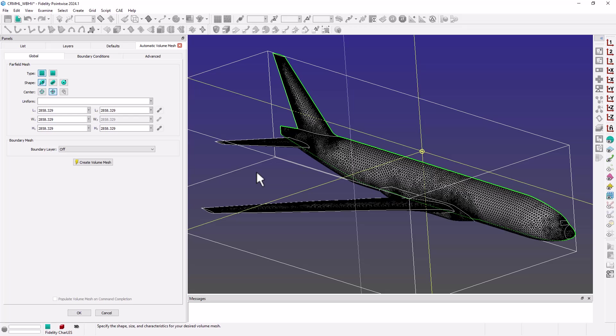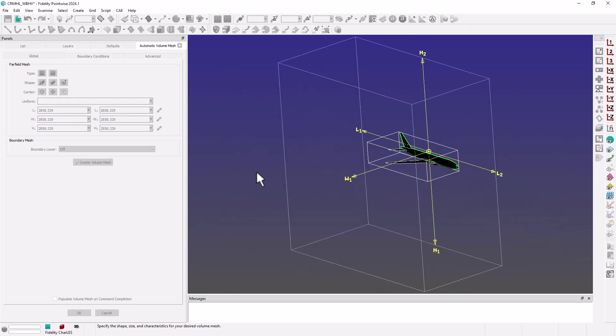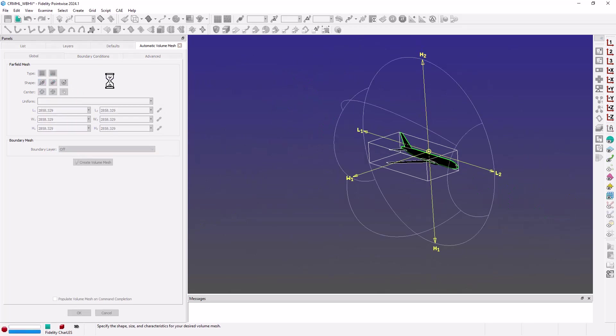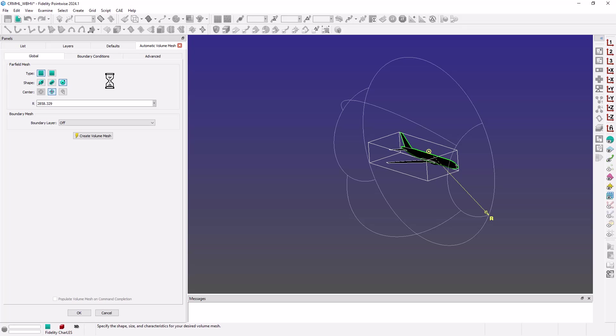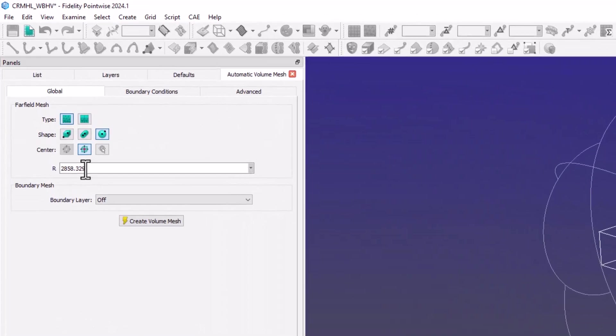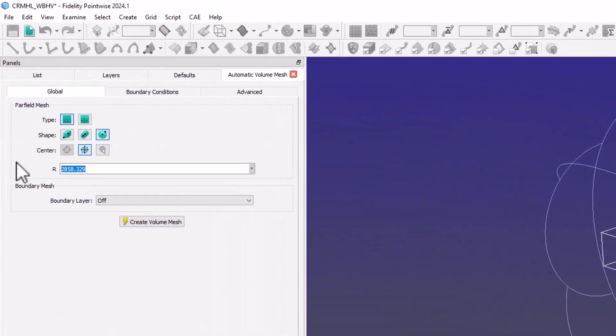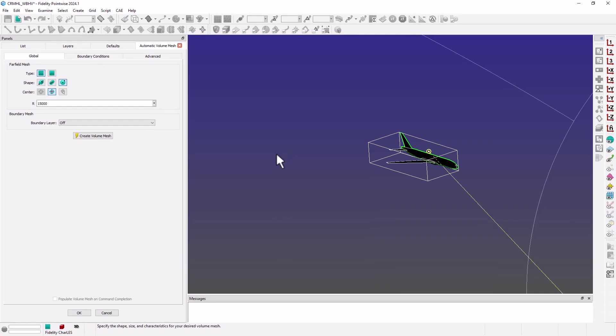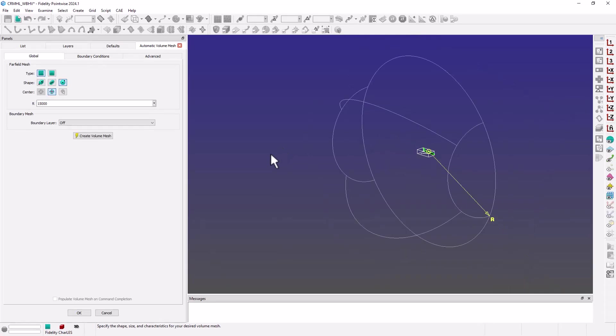Let me go ahead and choose a shape for my computational domain. I'm going to go with a semi-sphere and we'll set the radius to 15,000 units, which is a little over 50 reference lengths.